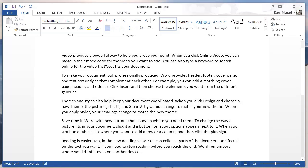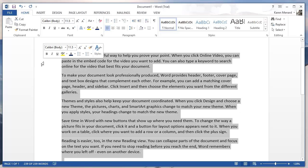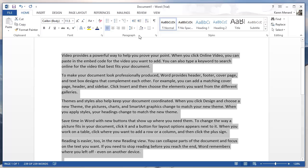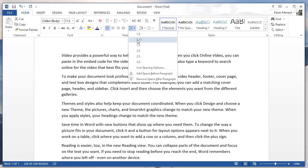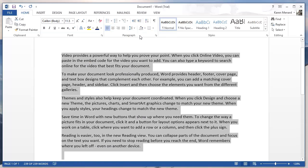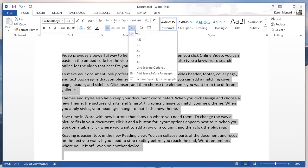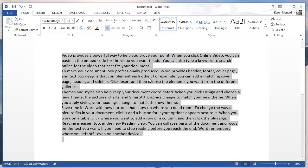Concerning spacing, select again with a triple click. Right now the spacing is 1.15. We'll make it single space. I'm also going to remove the space after the paragraph.